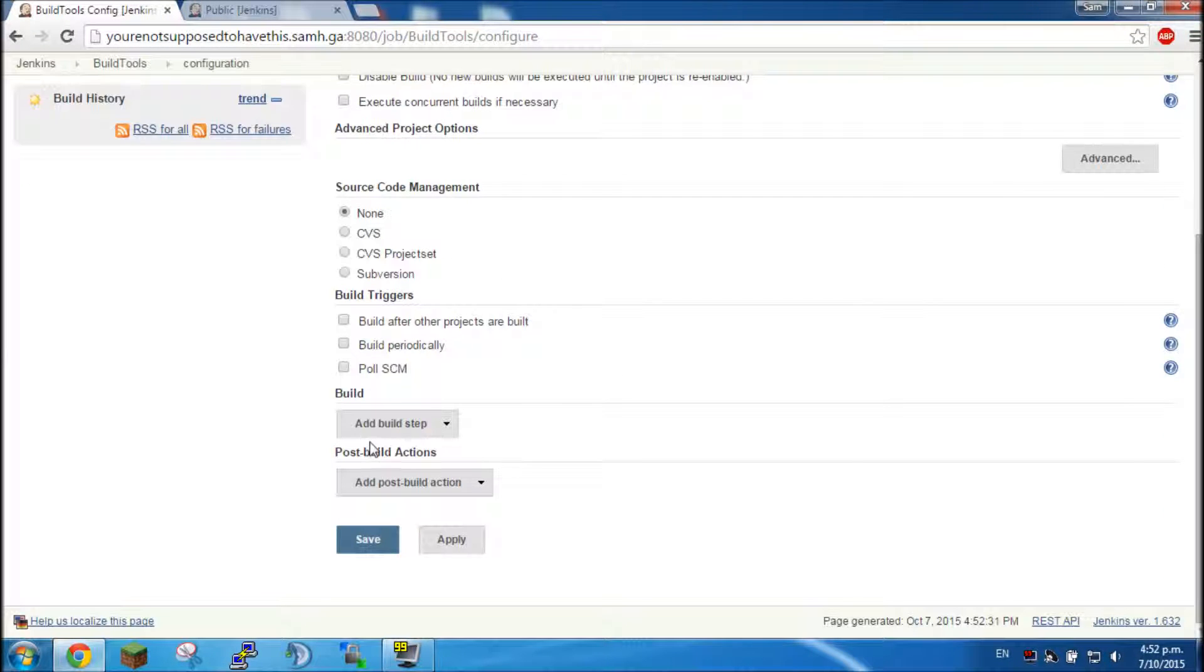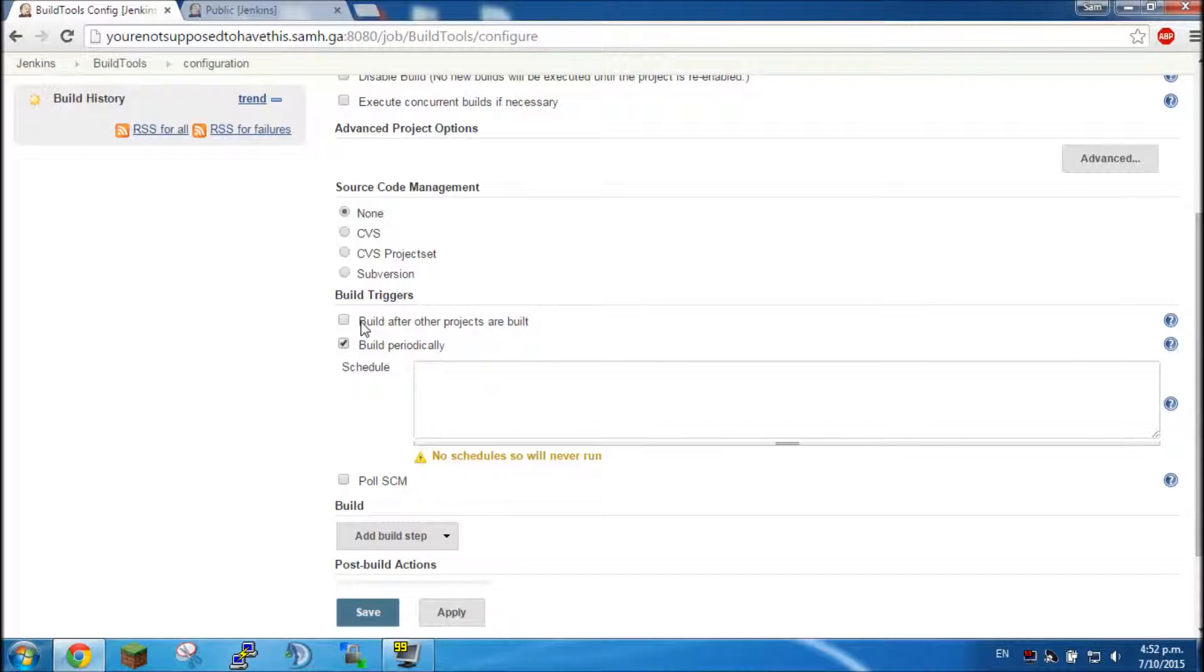So first thing we're going to want to do is we want to scroll down until we find build periodically. Now if you don't want it to run automatically, you just want to schedule it or build whenever you want to, then skip this step.